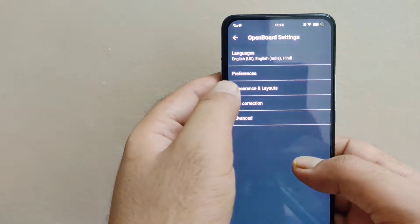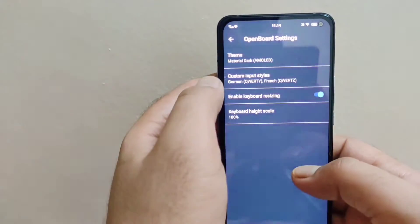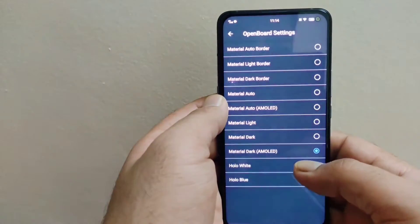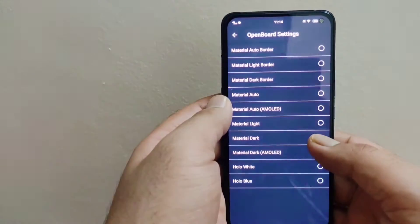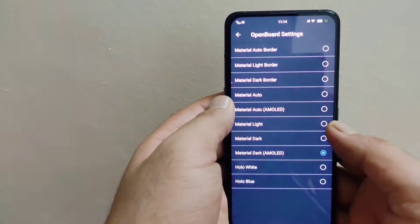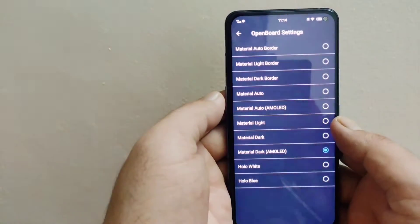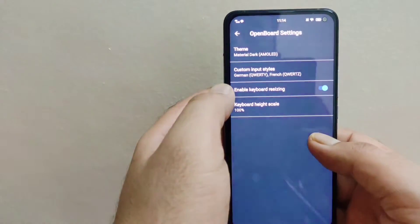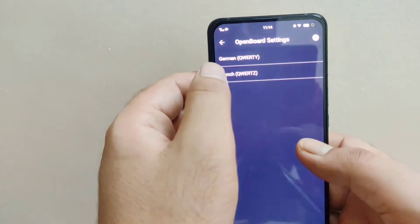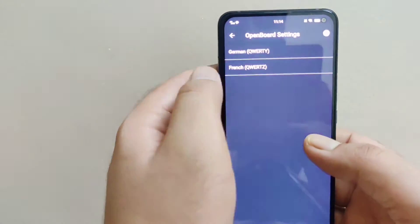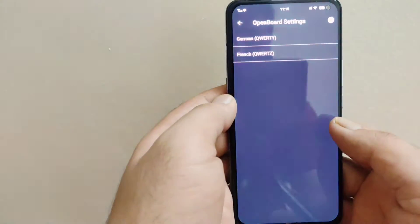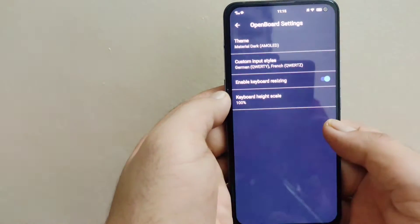Moving to Appearance and Layouts, these are all the themes provided with this keyboard. I've turned on the Material Dark AMOLED theme because it suits dark mode best, and it will look great on AMOLED screen devices. You can also change the custom input style — for example, QWERTY style — and I have already set that.